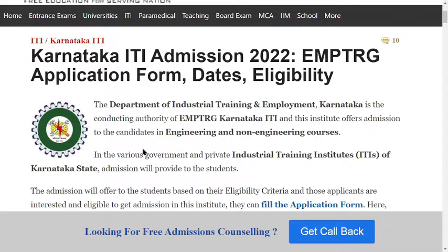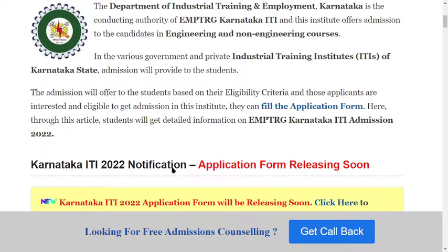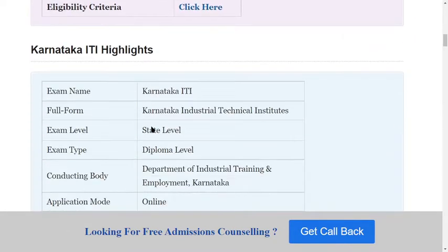The conducting authority is EMP TRG Karnataka ITI. These institutes offer admissions to candidates in engineering and non-engineering courses in various government and private industrial training institutes of Karnataka state. Admission will be offered to students based on their eligibility criteria, and those applicants who are interested and eligible can fill the application form.